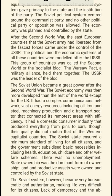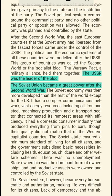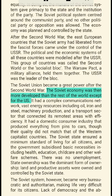The economy was planned and controlled by the state. After the Second World War, the East European countries that the Soviet army had liberated from the fascist forces came under Soviet control. The political and economic systems of all these countries were modeled after the USSR. This group of countries was called the Second World or the Socialist Bloc. The Warsaw Pact, a military alliance, held them together. The USSR was the leader of the bloc.